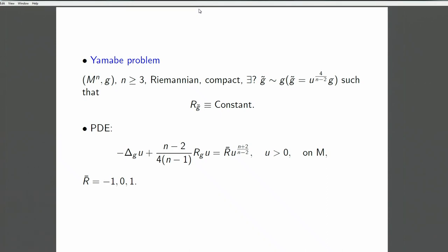Here is a classical problem where we have a compact Riemannian manifold. The question is whether or not, given the Riemannian metric, one can find a positive function so that the new metric has constant scalar curvature. In terms of U, this becomes a semi-linear partial differential equation, where the left-hand side divided by this power is the new scalar curvature. This is the equation to be solved.